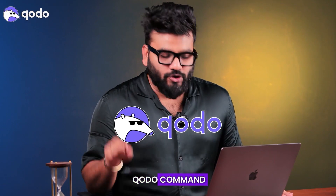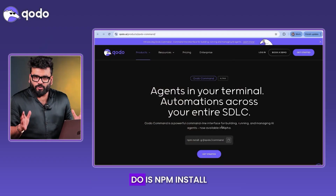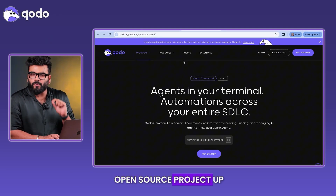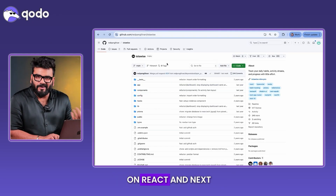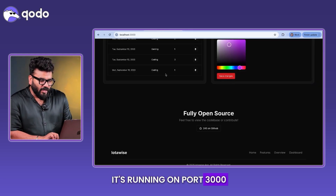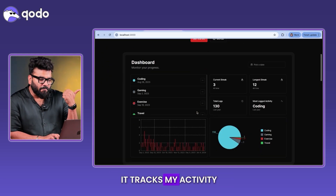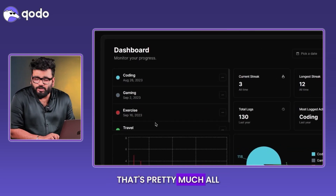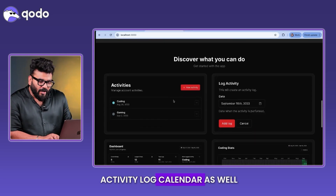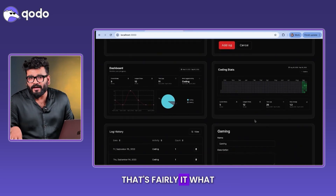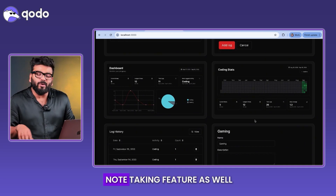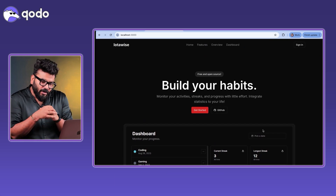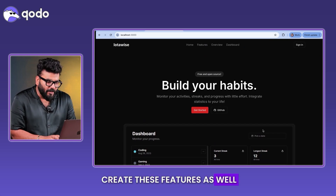The first tool in the list is Kodo CLI. To get started, all you need to do is npm install the Kodo command. I've got the open source project up and running — it's built on React and Next.js, running on port 3000. It tracks activity around coding, gaming, entrepreneurship, exercise, and travel, and has an activity log calendar. We're going to build a note-taking feature inside this dashboard.